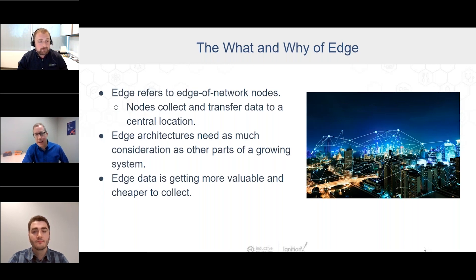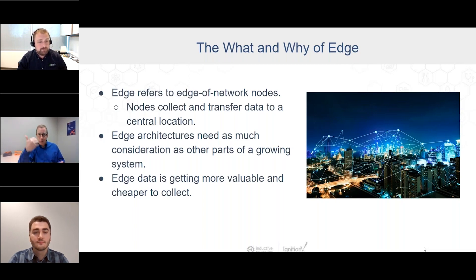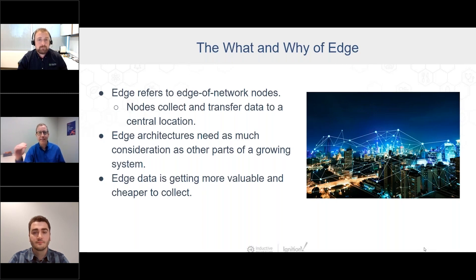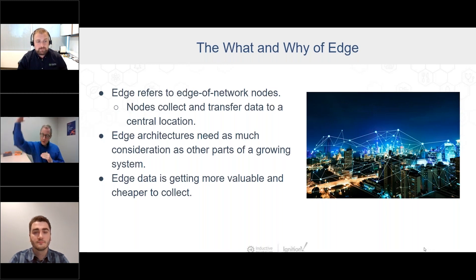My very first job was in manufacturing, starting in the late 80s. Data collection back then was a guy going down to the floor about once a week with a clipboard, recording gauge readings, using a stopwatch for timings. That's insane compared to today — the speed at which manufacturing moves, the defect rates we're targeting, and being able to get data quickly, easily, and affordably is completely changing the game.